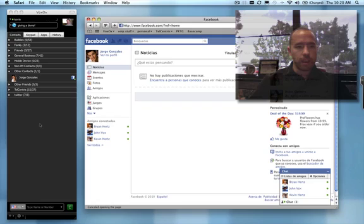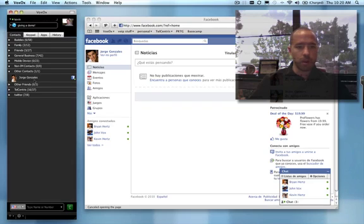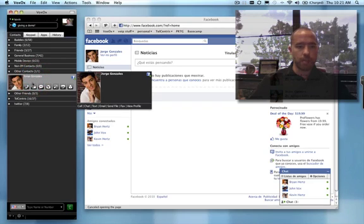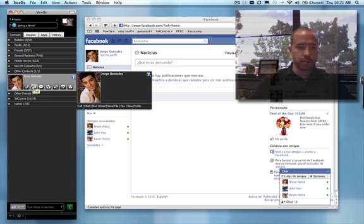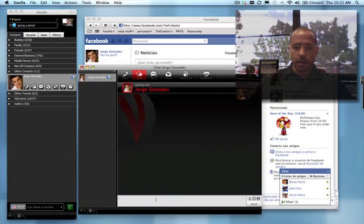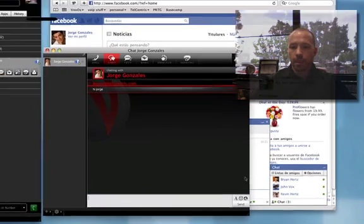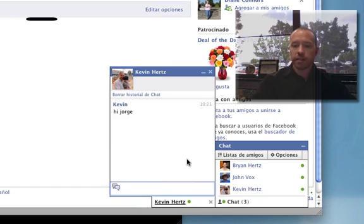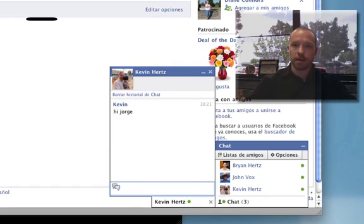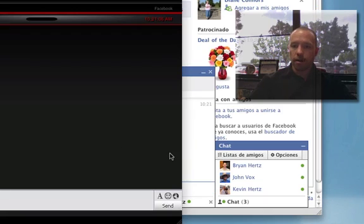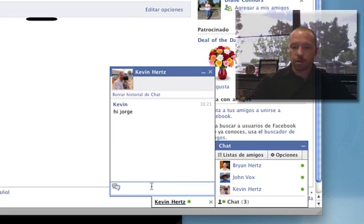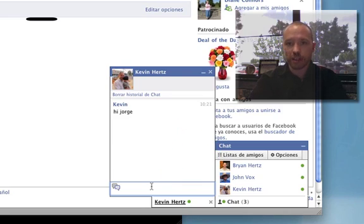Now, if I want to send Jorge a message, I pop open his contact within Voxox, click the chat button, and now I can send a message: Hi Jorge. You'll notice that this message comes through in English, which of course is how I typed it. But Jorge, unfortunately, does not speak English. He speaks Spanish.